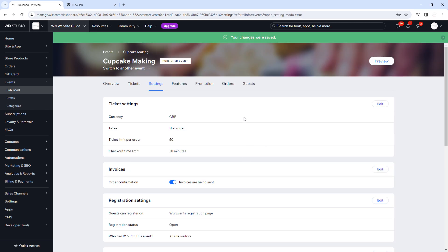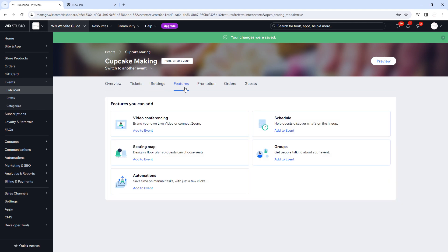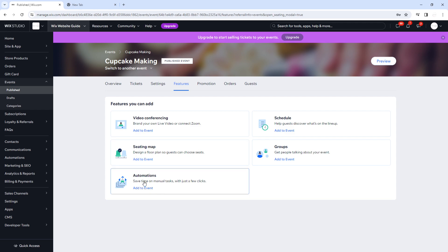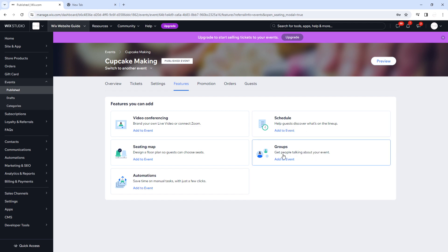In the Features section you can add video conferencing, a seating map, automations, a schedule, and groups. Video conferencing connects to Zoom or your own live video — not relevant since ours is a physical event. Automations has a separate video on my YouTube channel. Schedule helps guests discover the lineup, which is great for concerts or plays. Groups gets people talking about the event but is mainly useful for smaller groups.